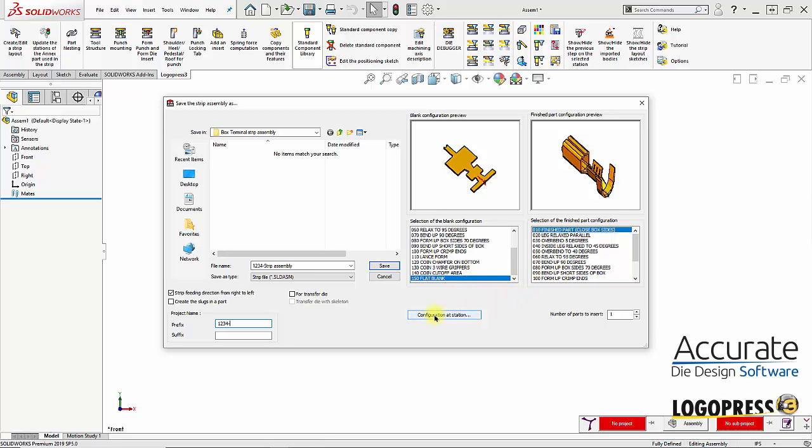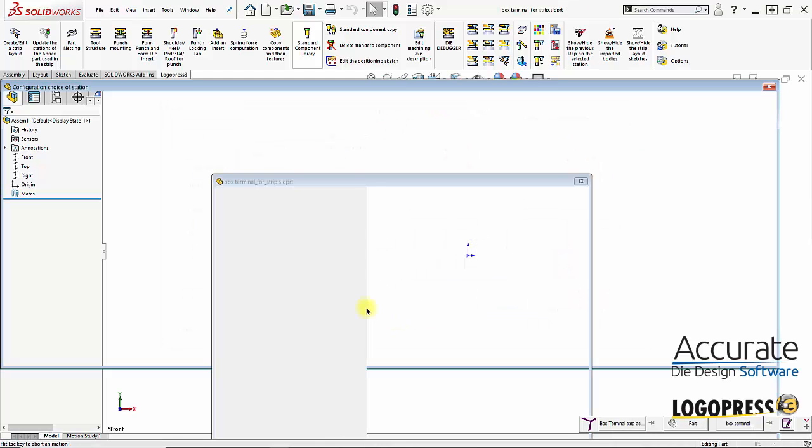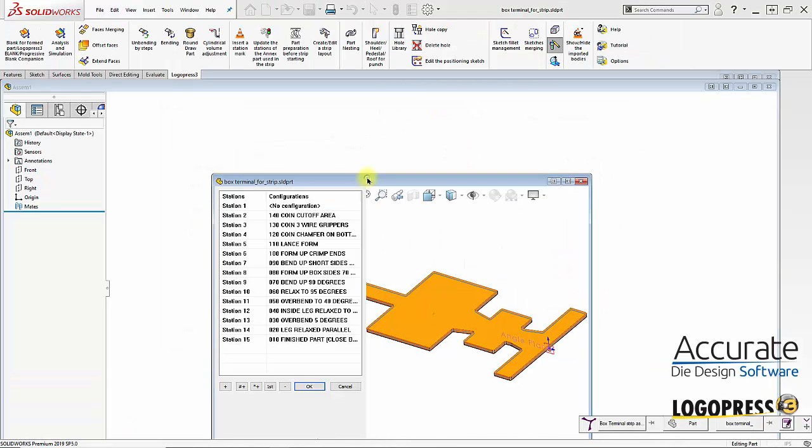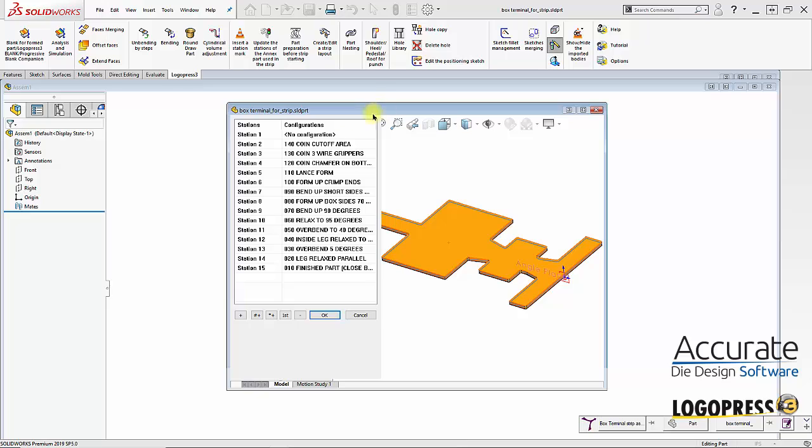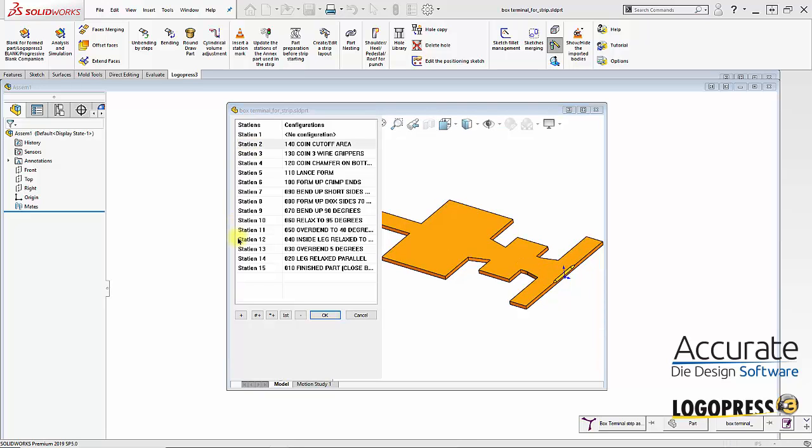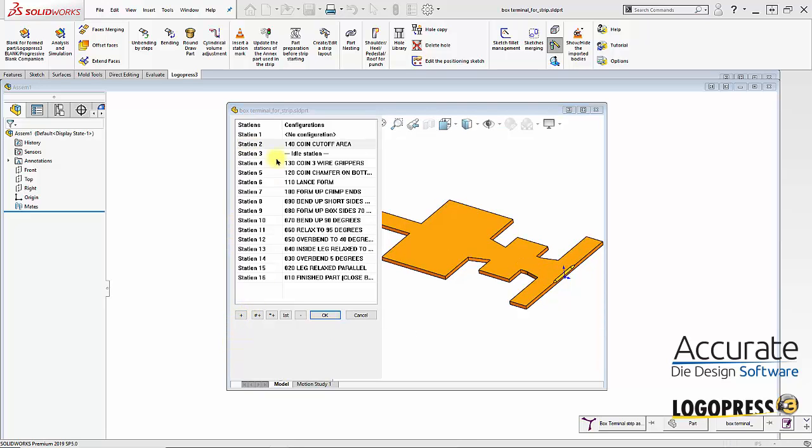And I'll go into configuration at station. This is where we can rough out the stations of the strip. You can see it just roughed everything in here but we can also add idols. And I'll say I want to add an idol behind here. And say I want six idols after this station.